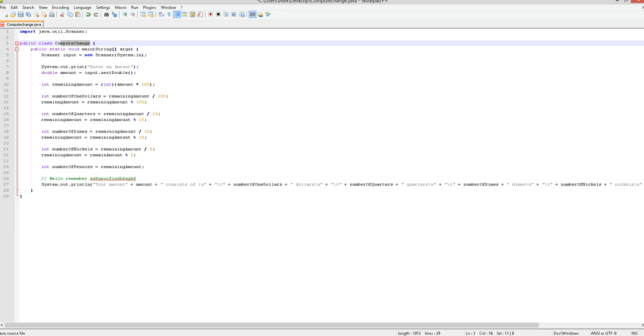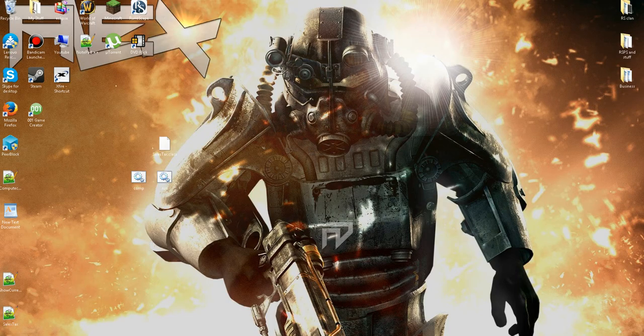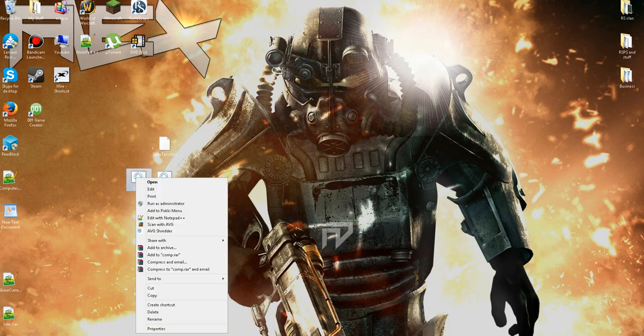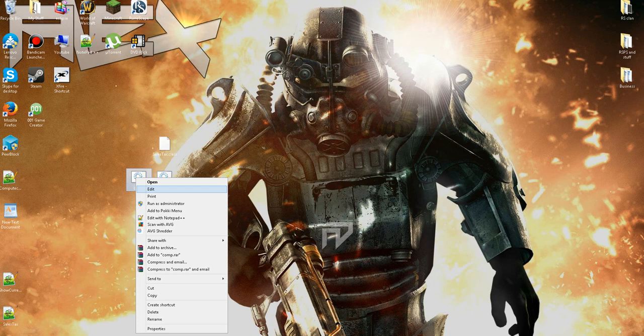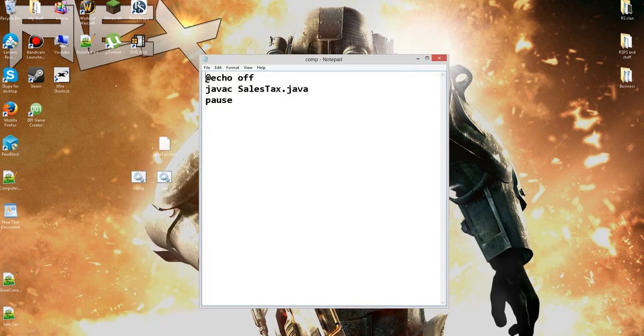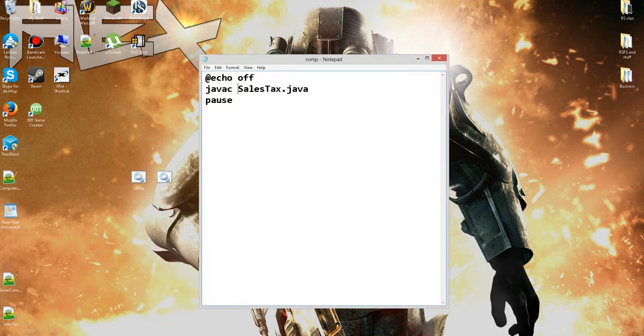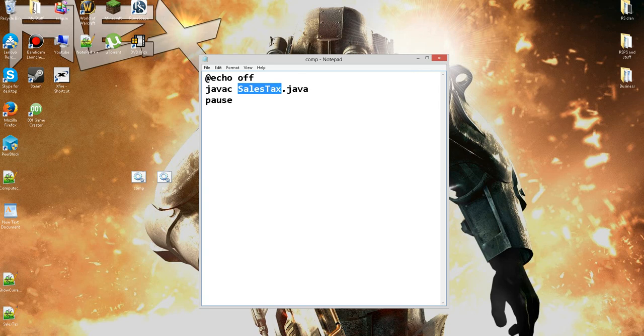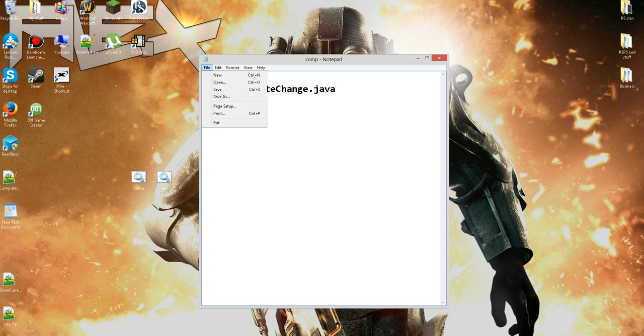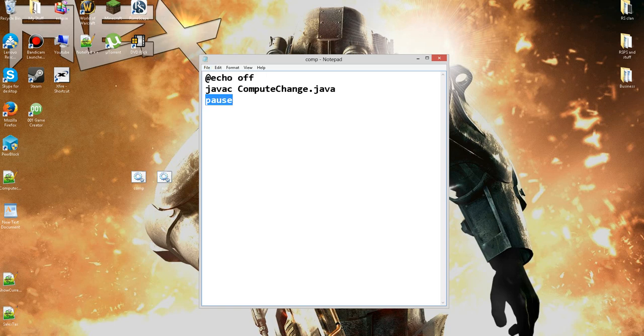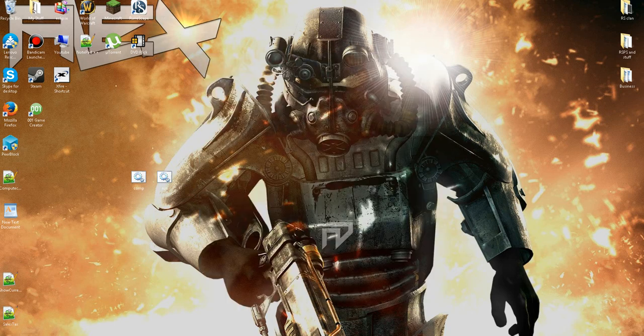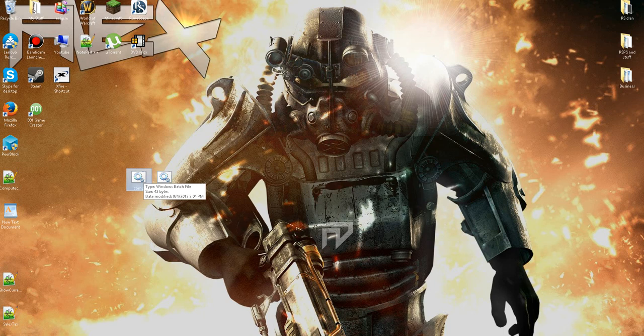I'm going to go ahead and copy this part right here. You don't need to though. If you already saved it compute change dot java then that's good. Now you're going to need a run and a compiler. I'm going to edit mine from my last video. If you don't know how to make a compiler just pause the video and copy this down where I have it right here. Make sure it's whatever you want to name it dot bat.